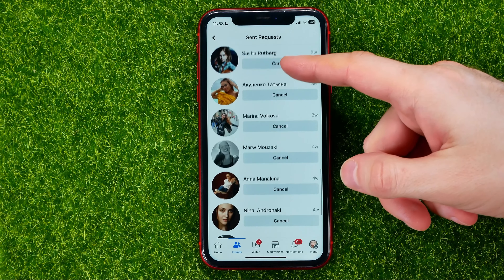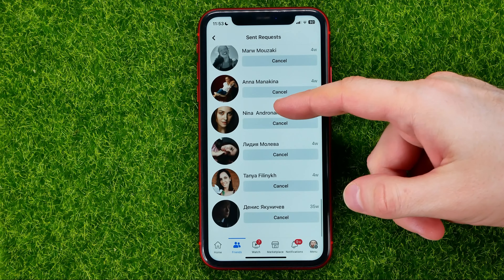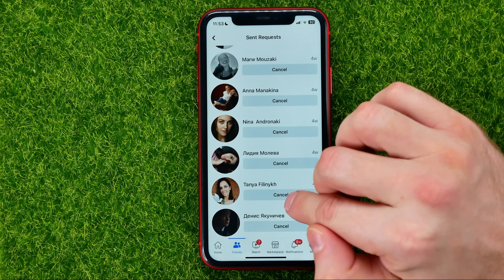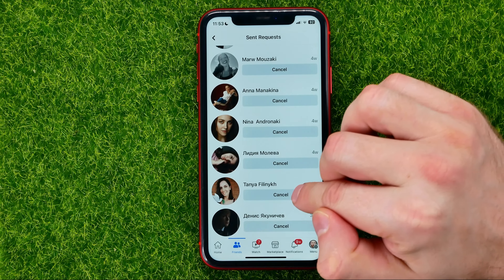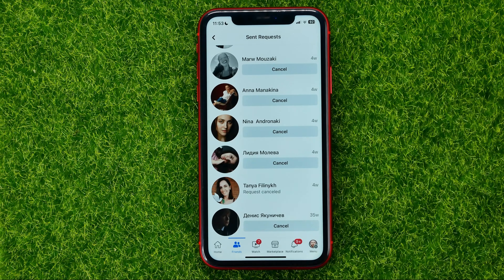If you want, you can cancel any of them by hitting the Cancel button, just like that.